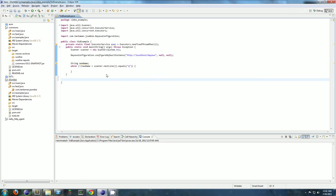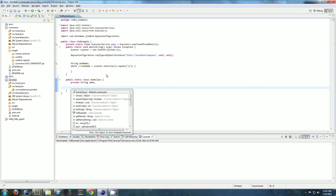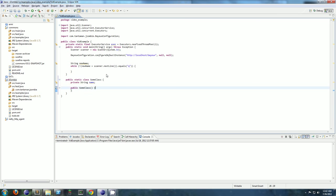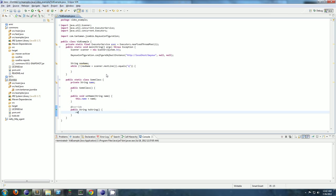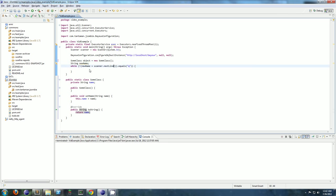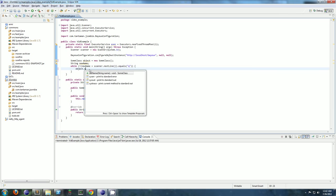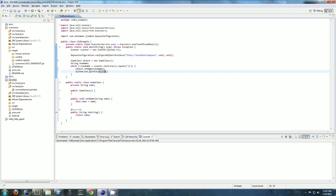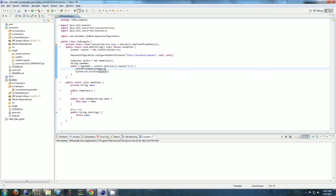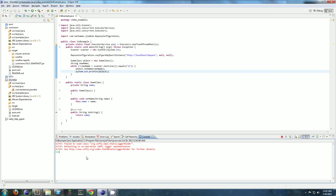So let me give you an example. I'm just going to define some class here. So I've just defined some class that has a name property, and we're reading in lines from the user, setting an object's name, then printing the object. Nothing too fancy. So there you go.